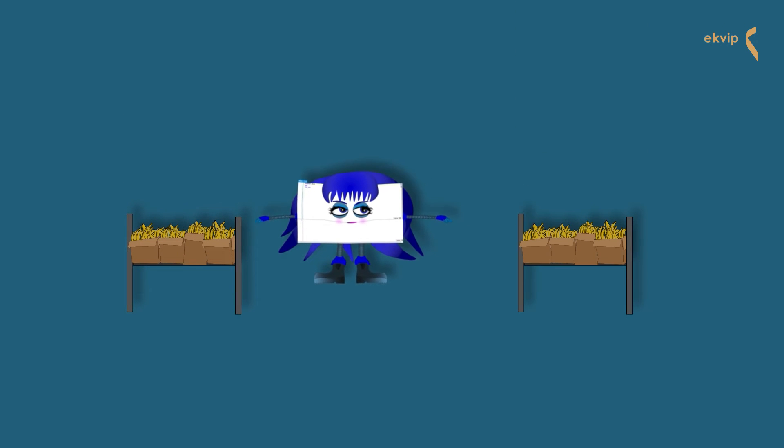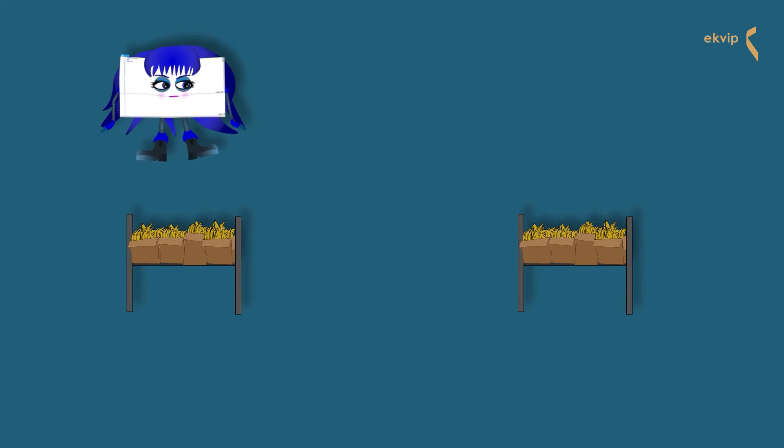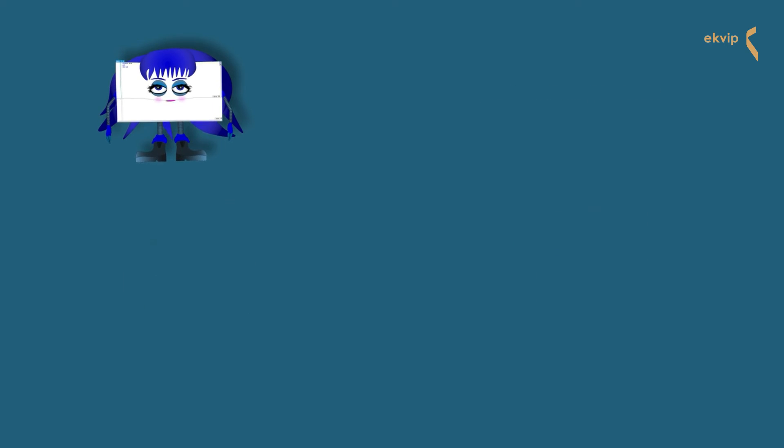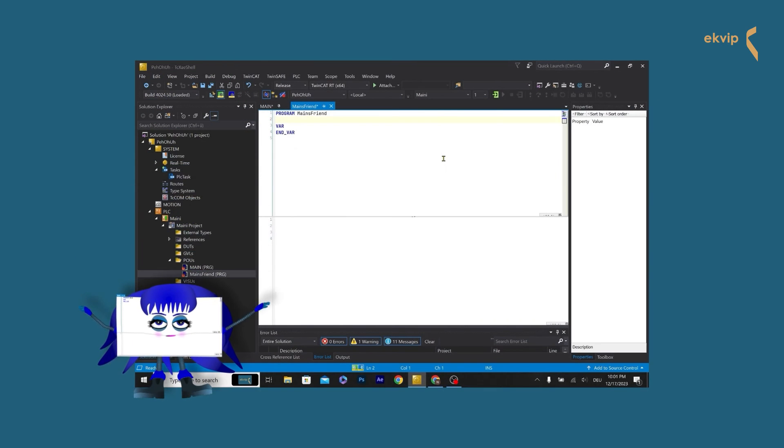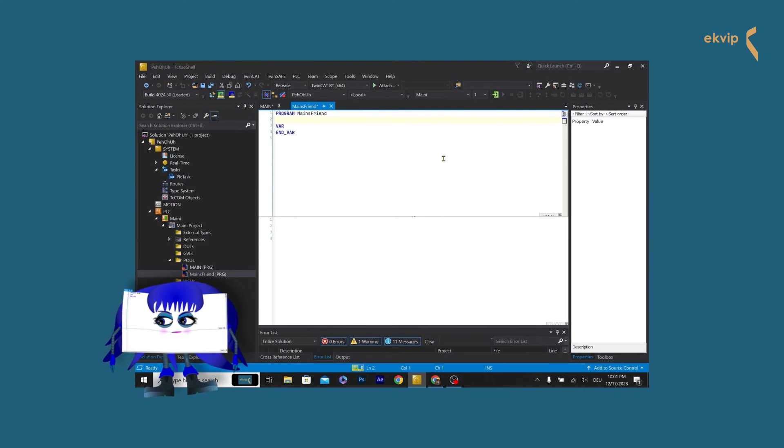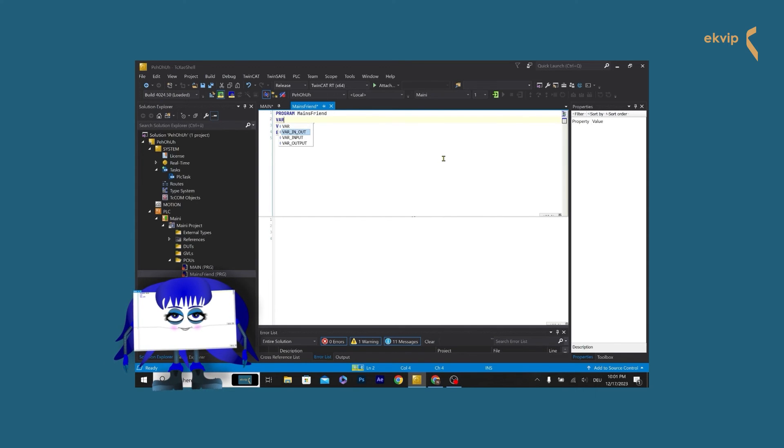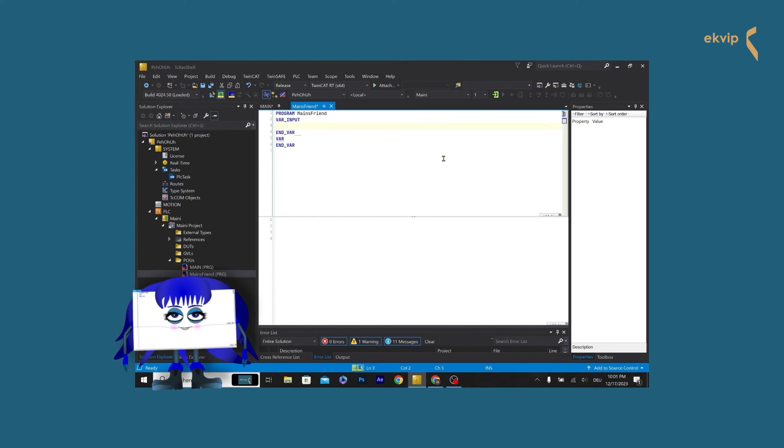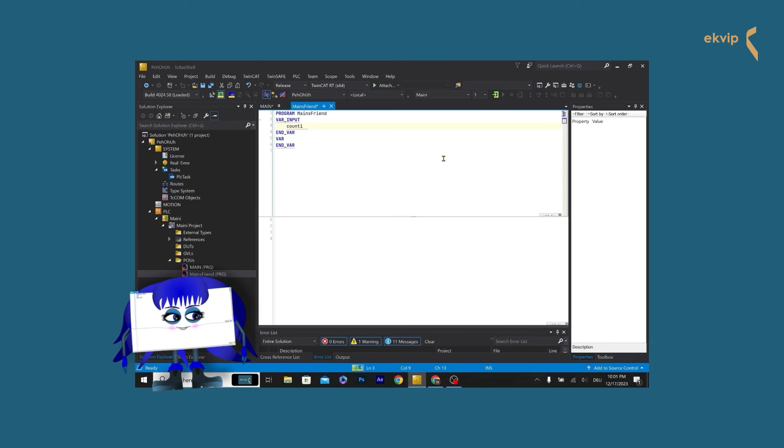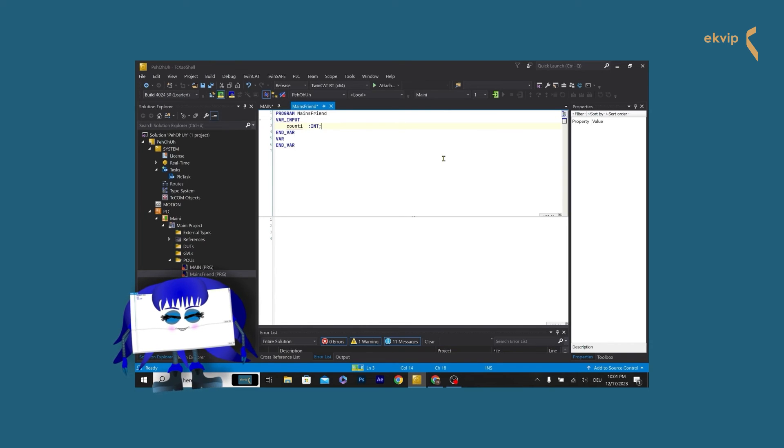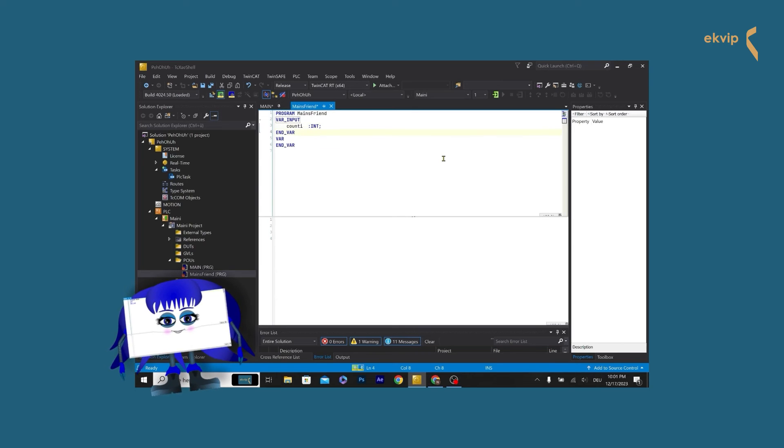We have two banana storages. One is declared as an array in the main program, and one is declared in the friend program. Now we want to know, how much bananas we have in total. We use the mains friend program again. In the declaration part, we write, VAR_INPUT. Between VAR_INPUT and VAR_END, we can now declare input parameters. The input variable can be used in the calling POU. And we can assign a value to it. We call it county, it is of type int.